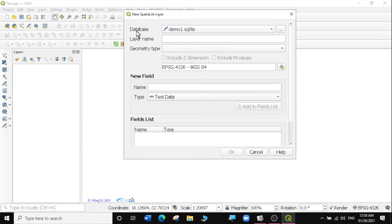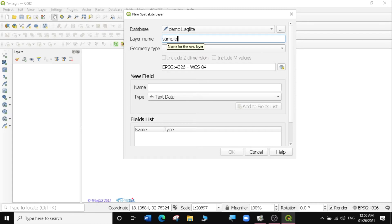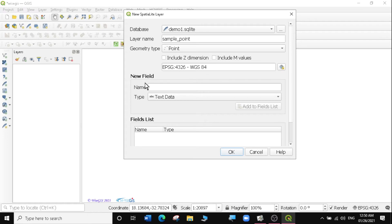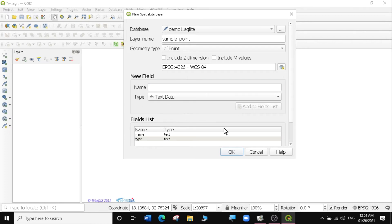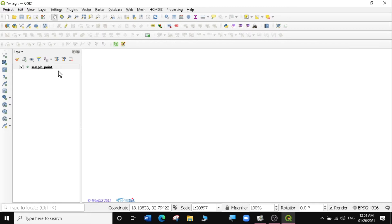Now that we have Demo 1 Spatialite as our database, what I want us to do is create layers inside it. There are three types of layers you can add: points, lines, and polygons. I'm going to start with a sample point for my Spatialite database. The geometry type is going to be Point. I'll leave the projection as is, then specify the field names in my point layer — a field called point name as text data, and a field called type also as text data. Then I'll click OK. The sample point has now appeared in my QGIS under my new Spatialite layer.